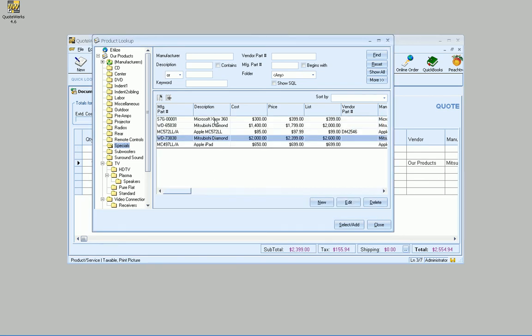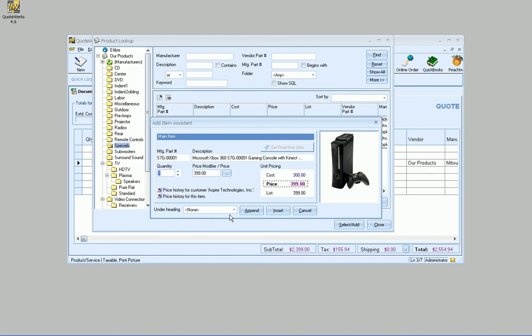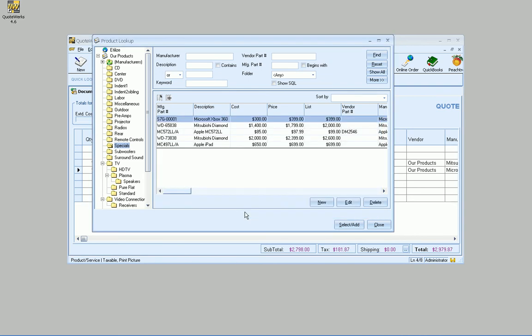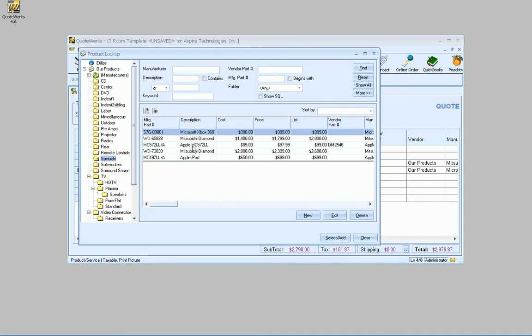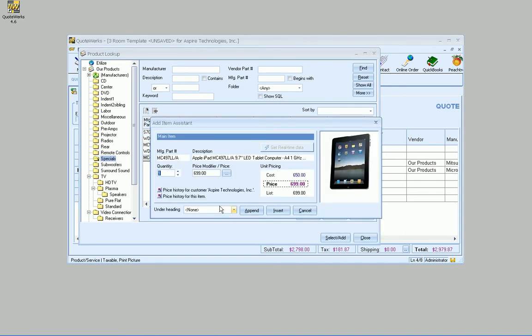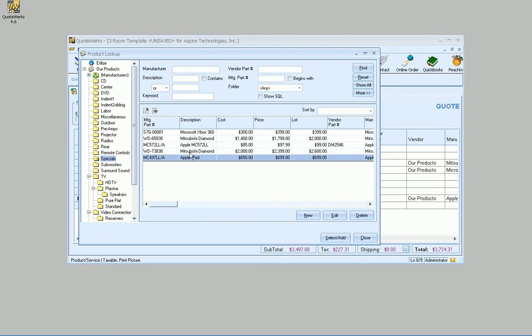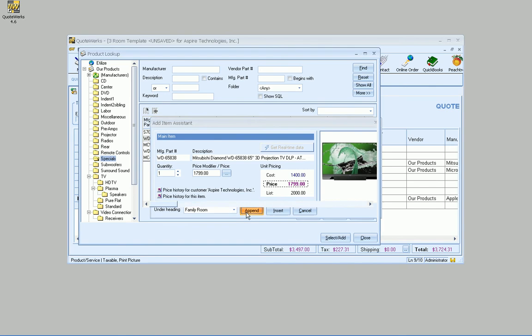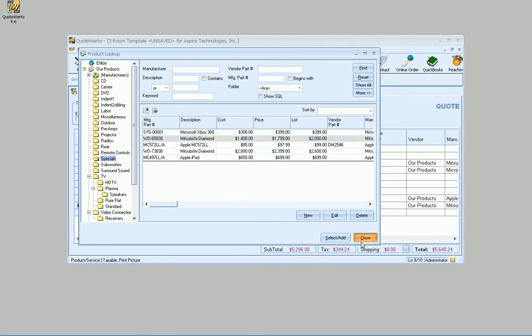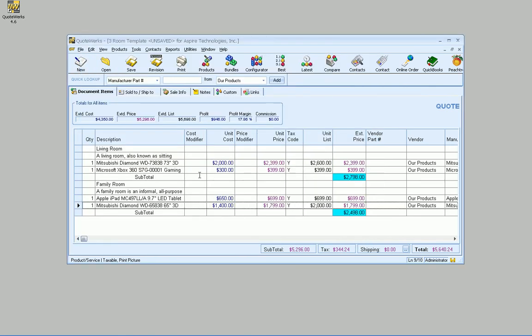And in there, we also want that Xbox. We'll go ahead and append that there. And then in the family room, we want an iPad. So if we go ahead and the 65-inch TV, we can do that. So that's a very easy way to separate things out.